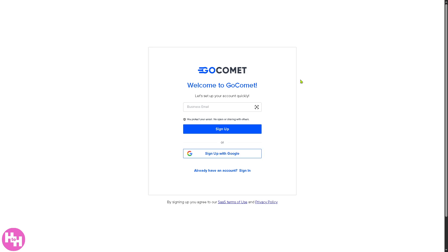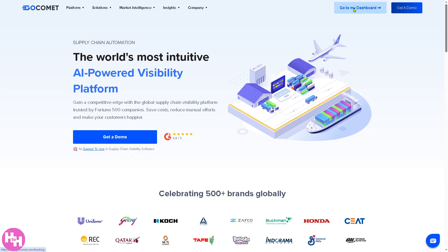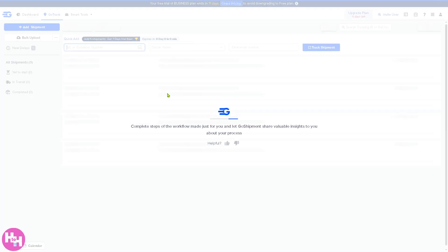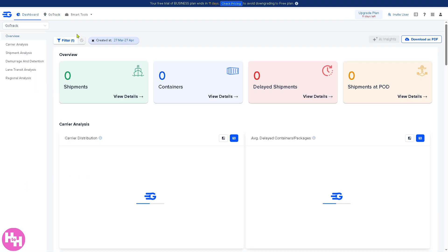You can sign up with your business or work email, or to make account creation easier, you can sign up with your Google account. Then you can simply go to your dashboard, where you would have the ability to explore the platform during the free trial period. From here there are a lot of options that you can look into. Let's go to the dashboard, which is your main overview page when you log into GoComet.